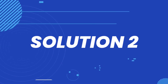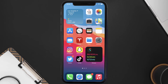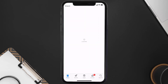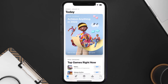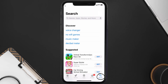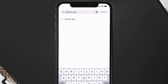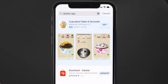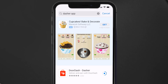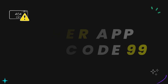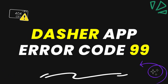But if it doesn't, then you need to make sure you're running the latest version of the app. Open up the App Store on your device and then tap on the search icon in the bottom right corner. Then search for the Dasher mobile app, and if you see an update button right next to the app name, simply tap on it.